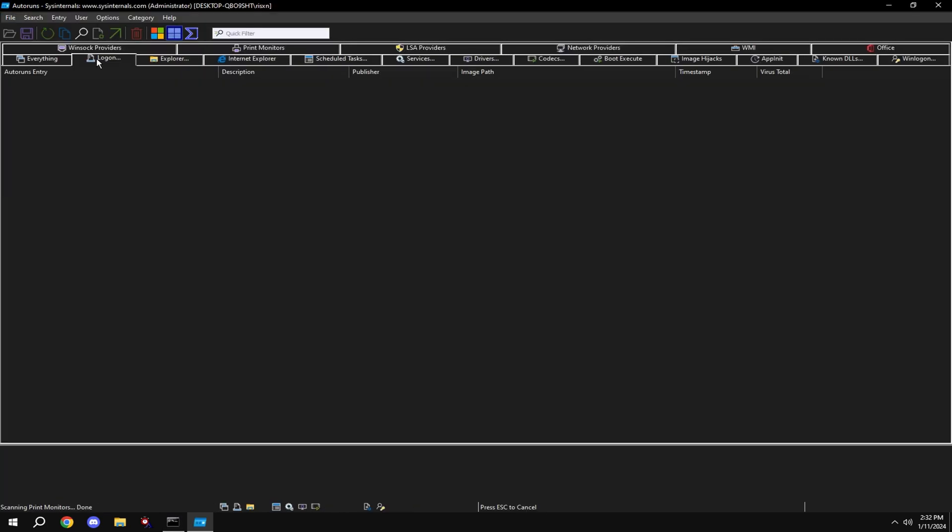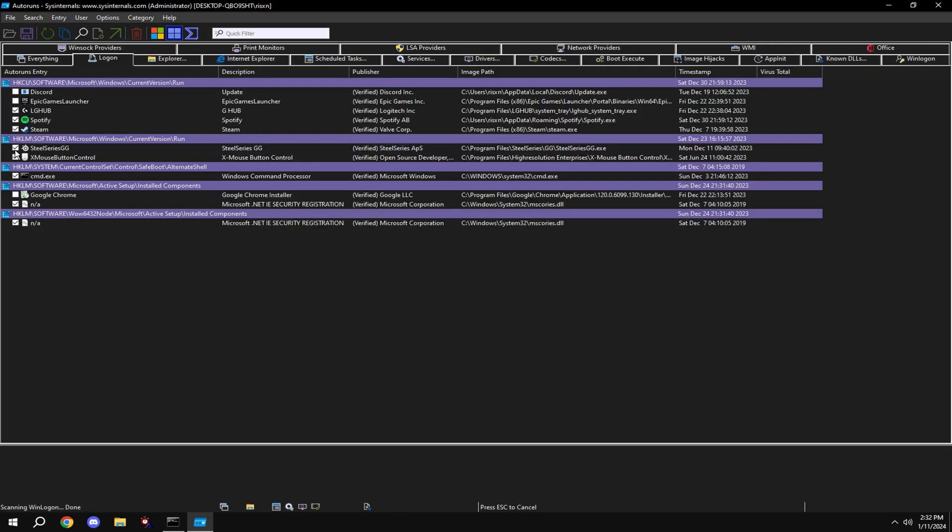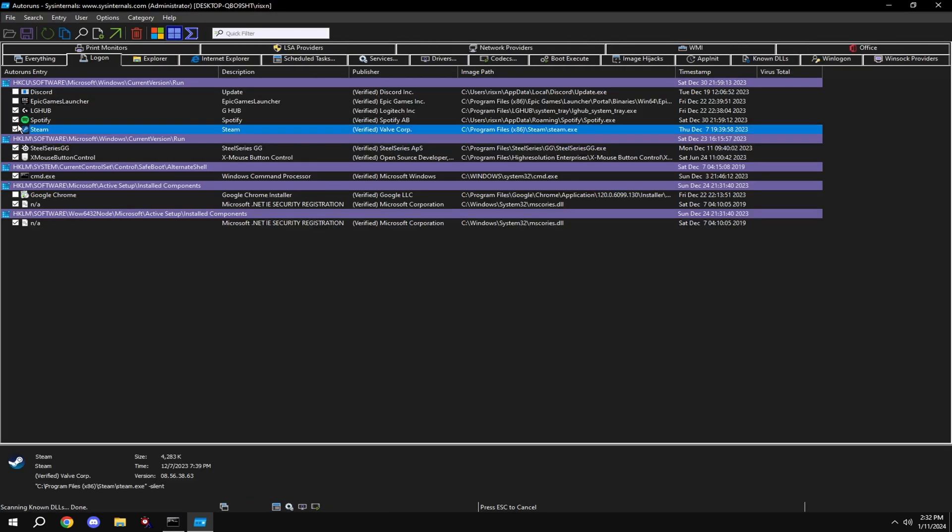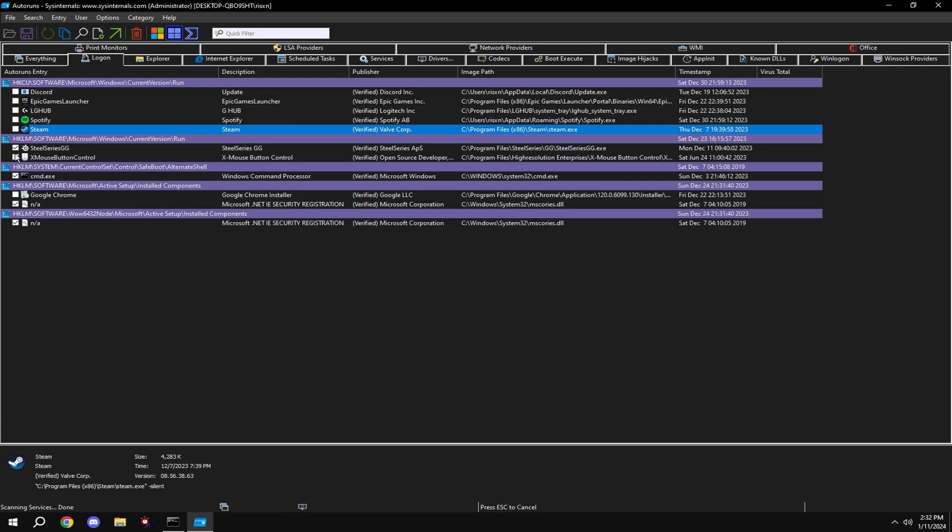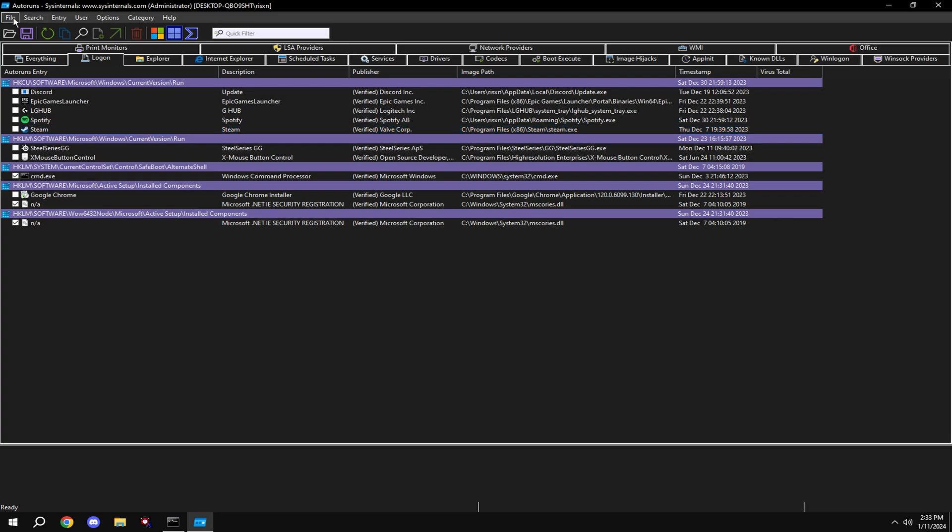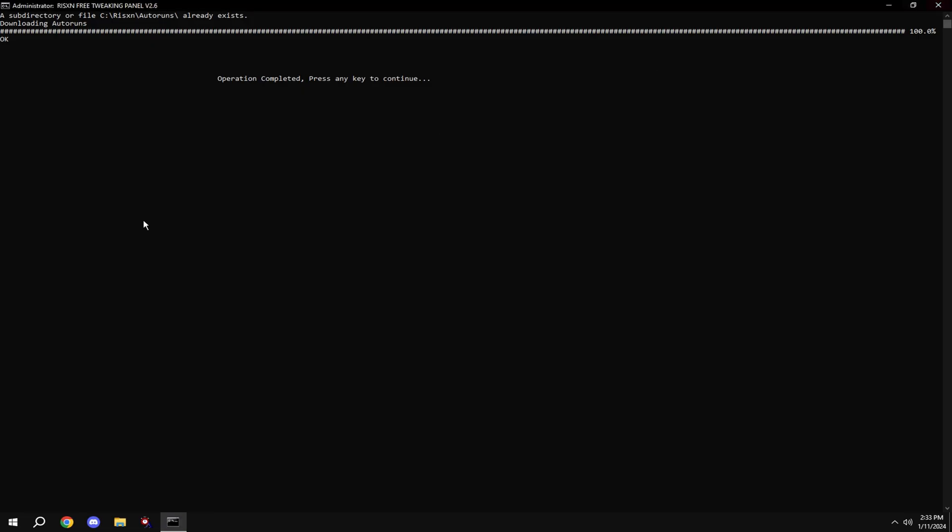Click log on at the top and disable everything in here except NA and CMD.exe. So these two NA at the bottom and CMD.exe. Then exit this out.